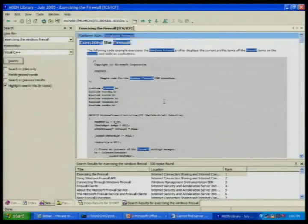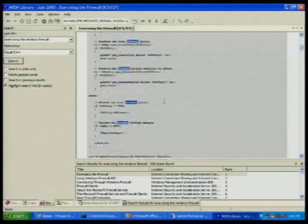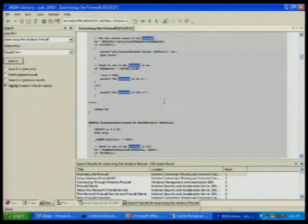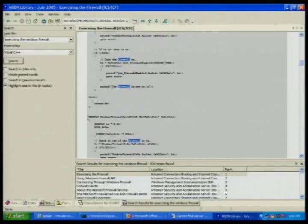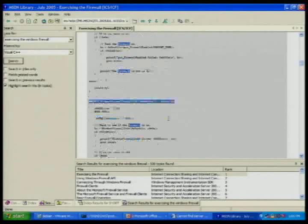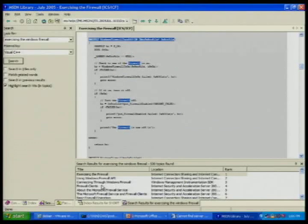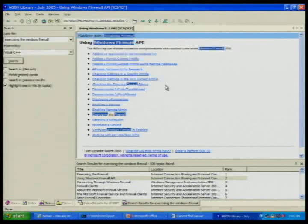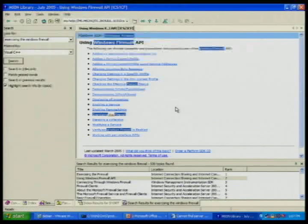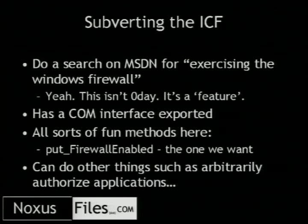Windows Firewall initialize, Windows Firewall turn on — and here's something funny: Windows Firewall turn off. Looks like it might do something people don't want it to do. As you can see, Microsoft has provided a full API through a COM interface that allows you to do all sorts of fun stuff. You can do things like enabling a service, basically allowing one application out. Or, here's my favorite method: 'Put Firewall Enabled.' You can just call Put Firewall Enabled with Variant False — and what do you think that does? It can arbitrarily authorize applications to be allowed out through the firewall.